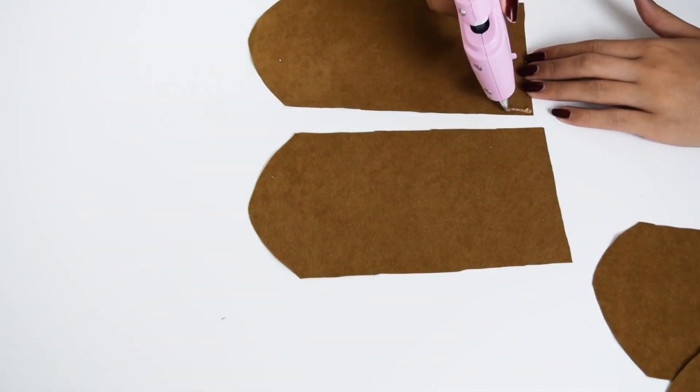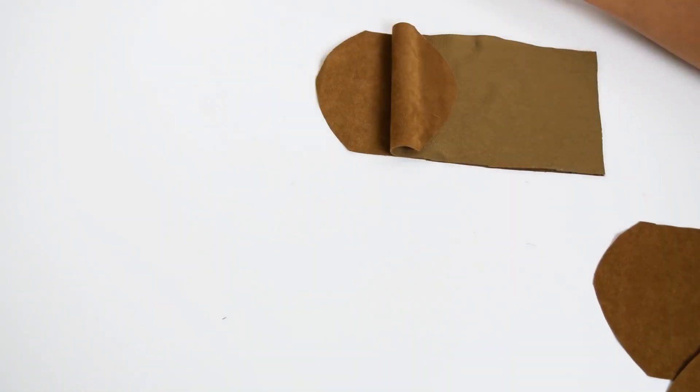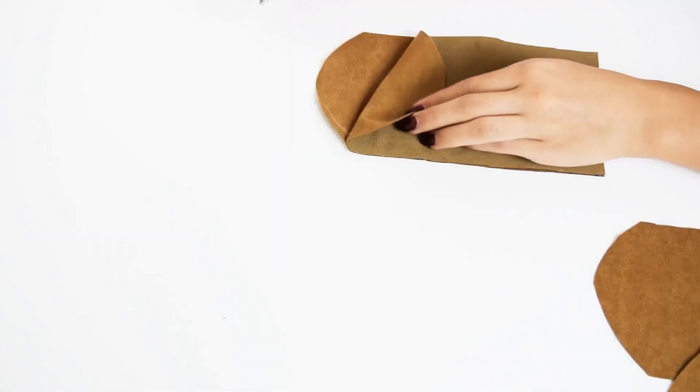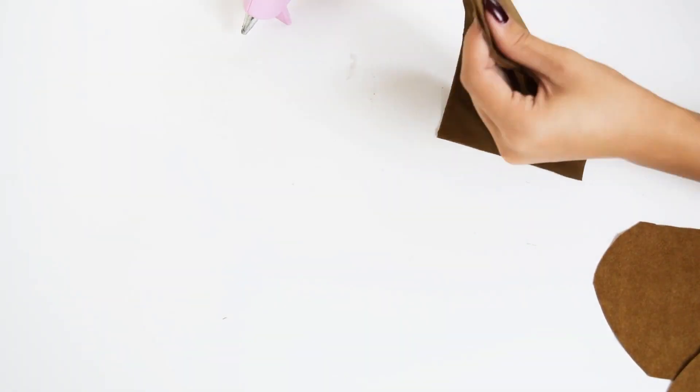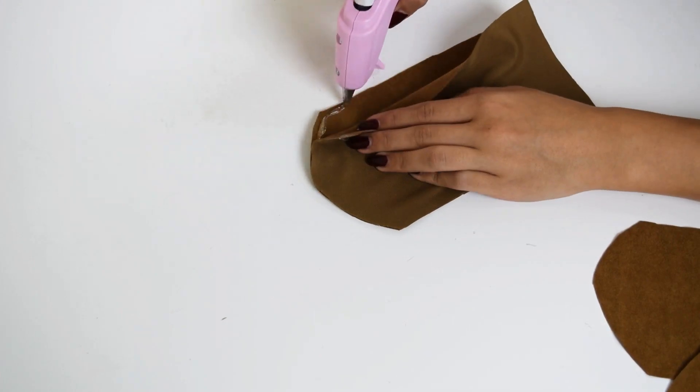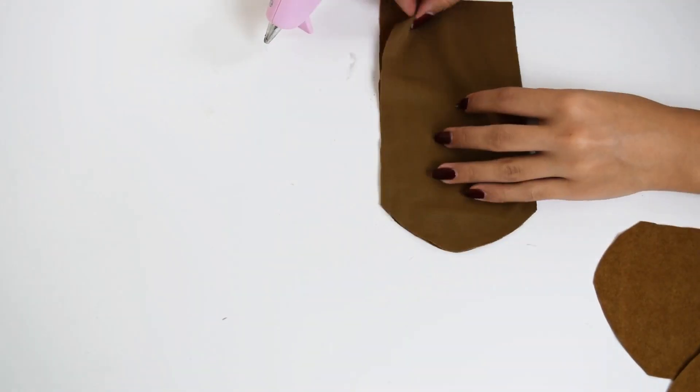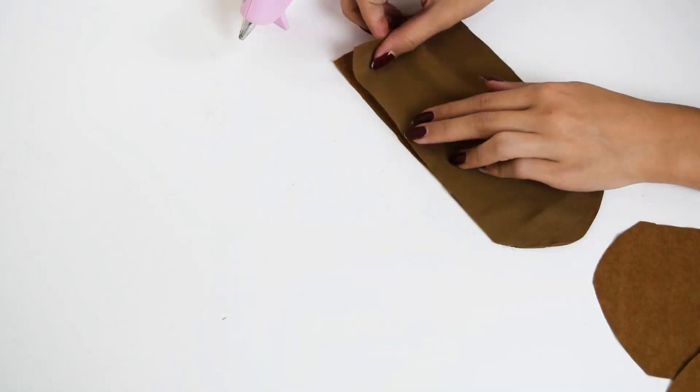To make the floppy ears, I started out with four pieces of brown fabric all the same size. I then glued them together, placing the sides I wanted to show facing each other.